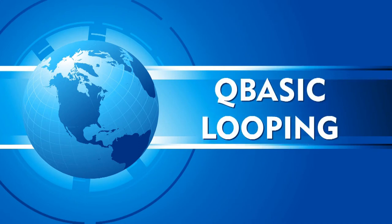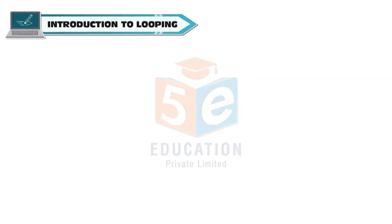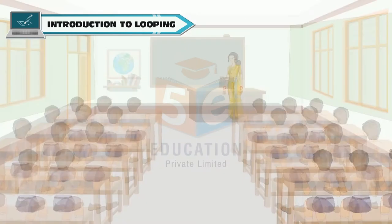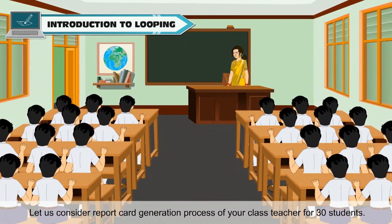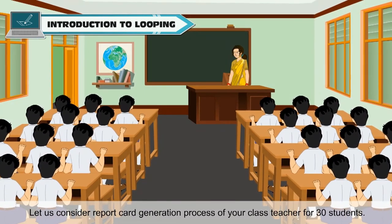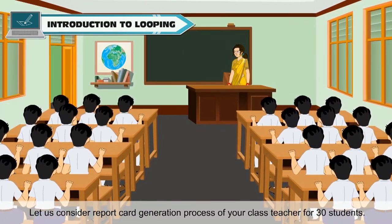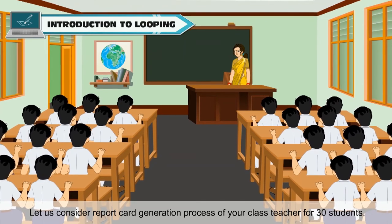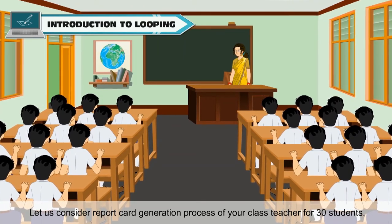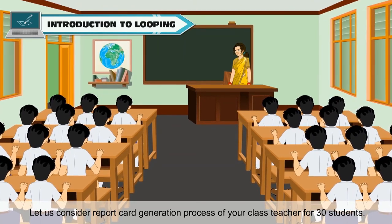Q Basic Looping. Introduction to Looping: Let us consider report card generation process of your class teacher for 30 students.